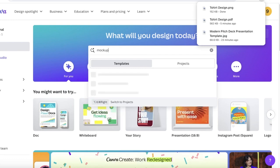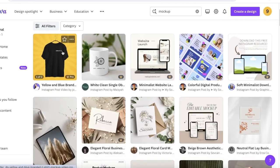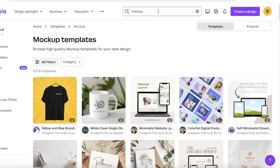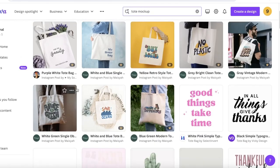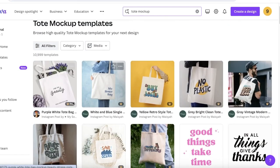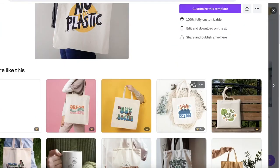To find mockup templates, simply search for 'mockup' in the template section on Canva. You'll see a few different types — a t-shirt mockup is really popular, and there's also a simple tote bag mockup. I'll first create a tote bag mockup, so I'll search for 'tote mockup' and it will show all the different types available. I'll go with one that's easy to edit and has a simple texture.